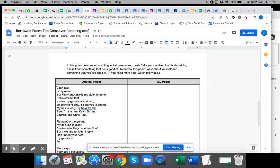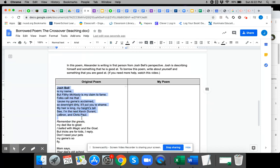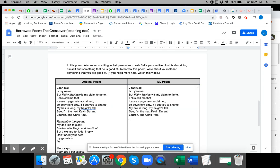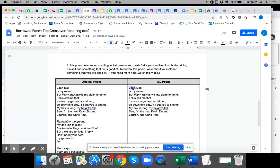First, go ahead and just copy the original poem using Ctrl-C, and then copy it over here to the My Poem side using Ctrl-V, and then you're just going to go through and change the words.